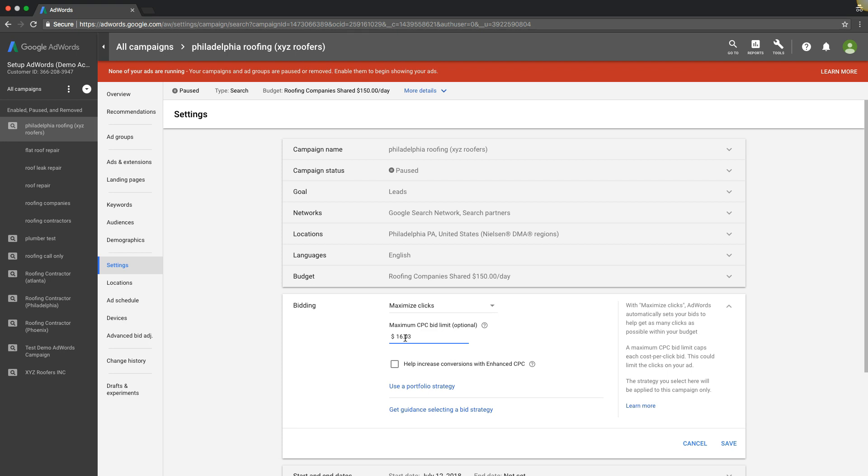I always like to start small. In the roofing niche, I'll start at like $16.03 or some obscure number. I'll look at the search impression share after a few days running, and if we're only getting like 70% or 60% search impression share, I'll come in here and I'll bump this up a couple bucks. I'll let it run and I'll just keep incrementally bumping up until I get the search impression share I want and we're streamlined.